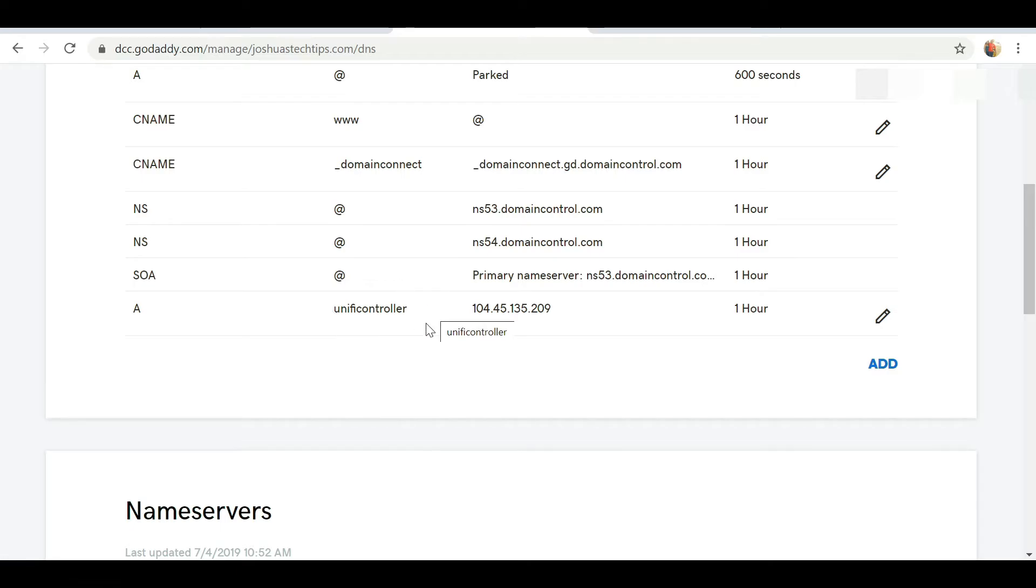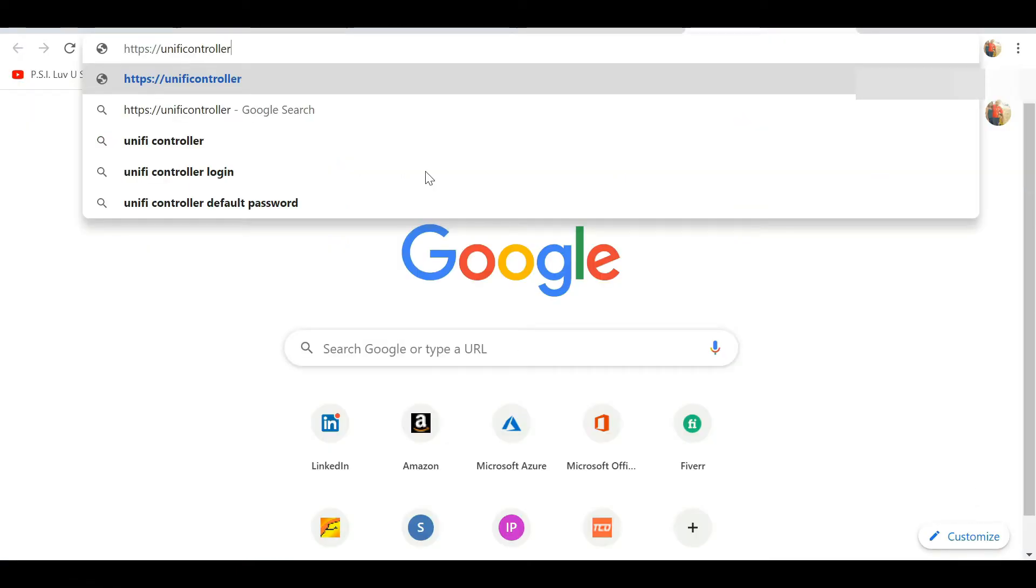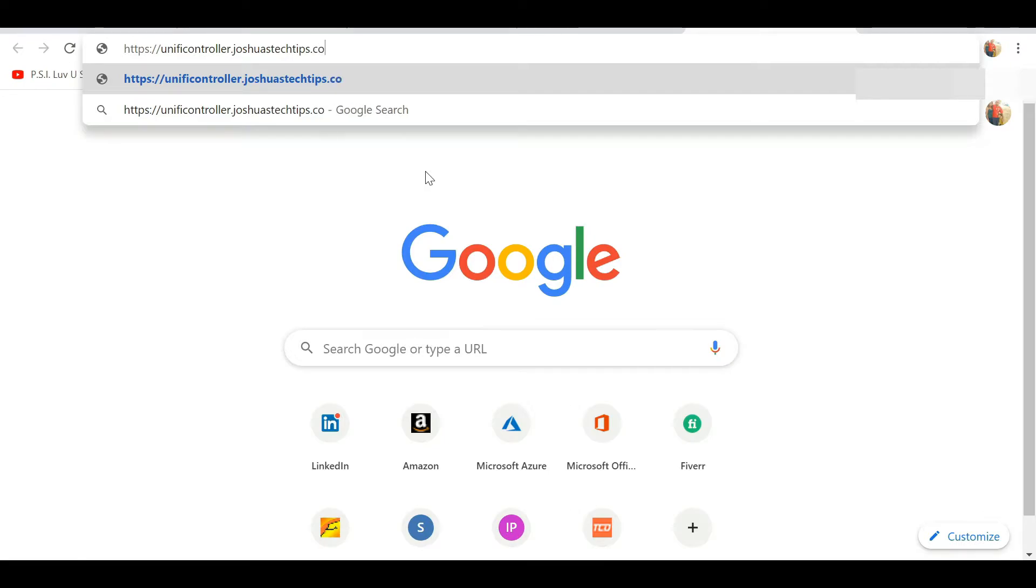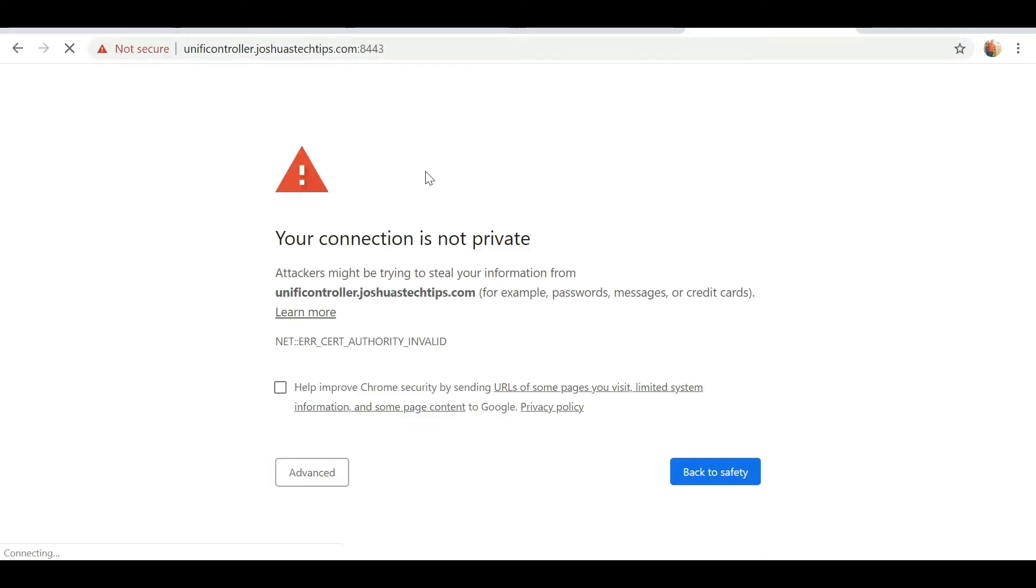Now that the DNS entry has been created, we should be able to access this using our domain name. So we're going to enter unifycontroller.joshuastechtips.com port 8443, and there we have it, we see that it's actually resolving.